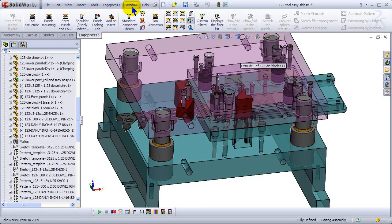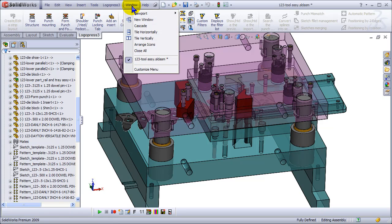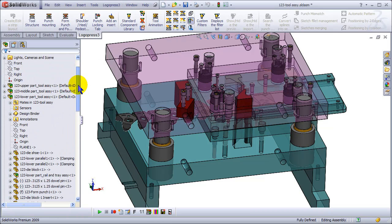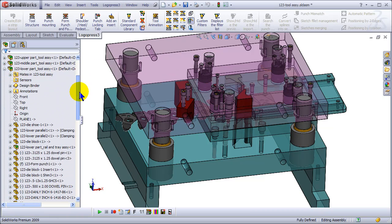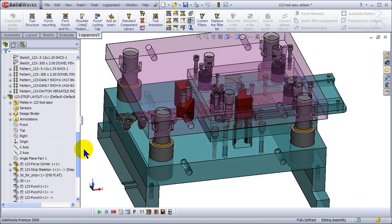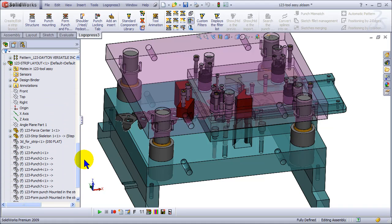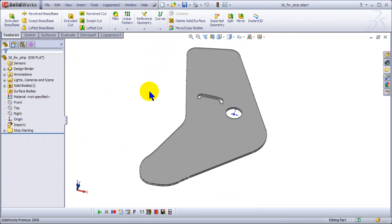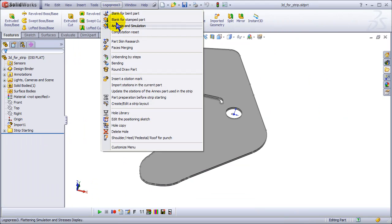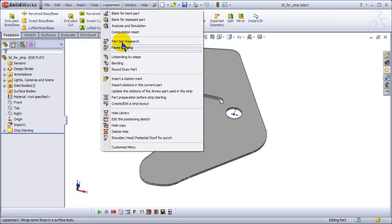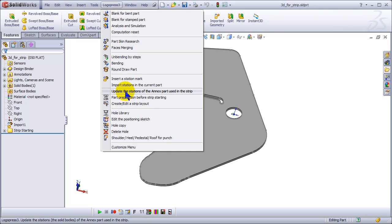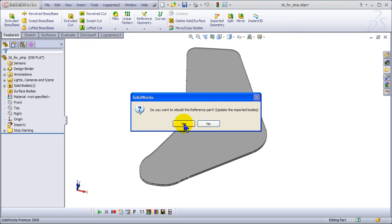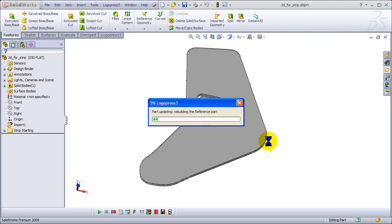And then we go to update. Now we've got to open the strip assembly first. We can open the annex part as well and then select update the stations of the annex part used in the strip. Yes, we want to rebuild it.